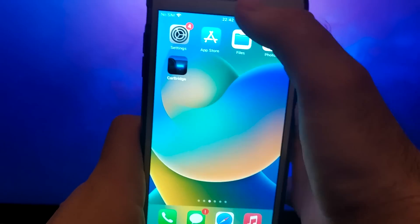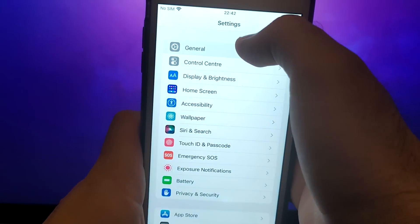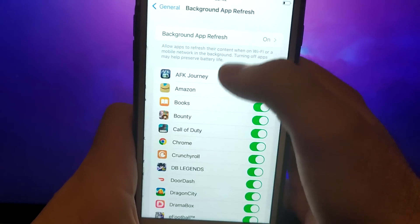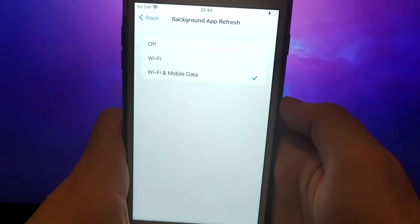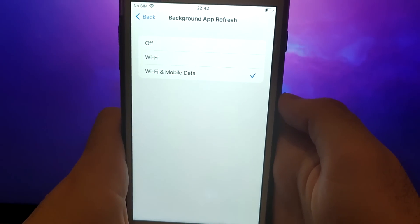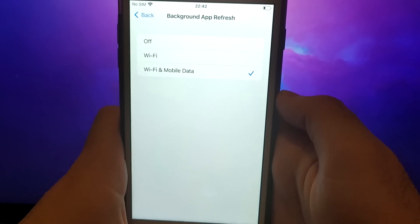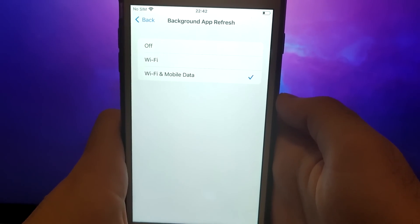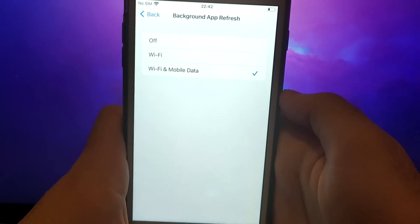First, open your device settings and go to General. Tap on Background app refresh and make sure that either Wi-Fi or Wi-Fi and mobile data is enabled. This setting allows the app to update and function properly in the background.